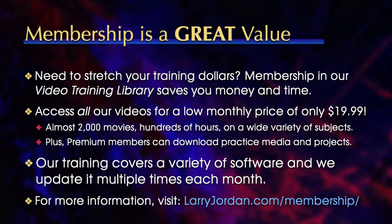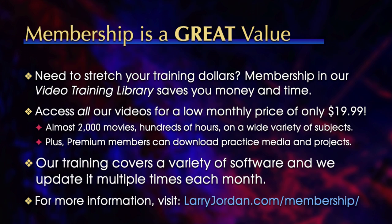You can access all our videos for a low monthly price of only $19.99. That's almost 2,000 movies, hundreds of hours, on a wide variety of subjects. Plus, premium members can download practice media and projects. Our training covers a variety of software and we update it multiple times each month. For more information, visit larryjordan.com slash membership. And thanks.